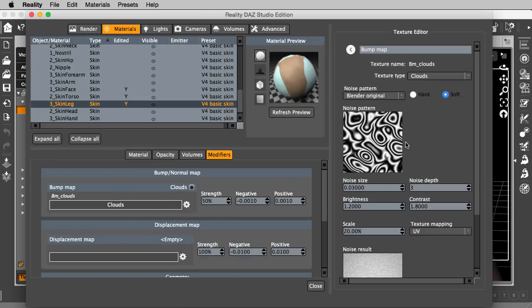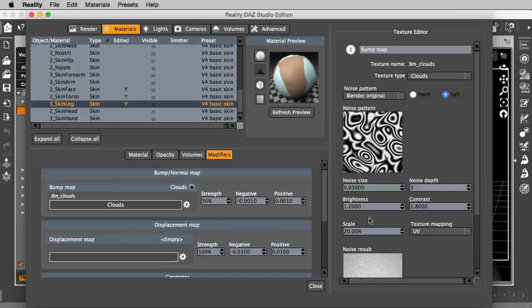So, now we have our clouds, the noise size is 0.03, noise depth has been changed, the brightness has been changed, the contrast, the scale, everything is looking exactly the same. Great.